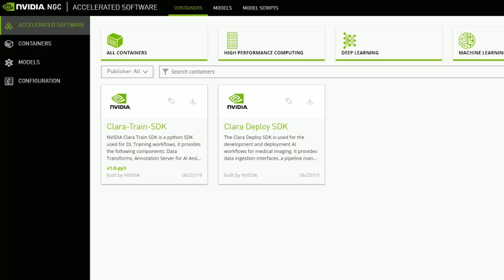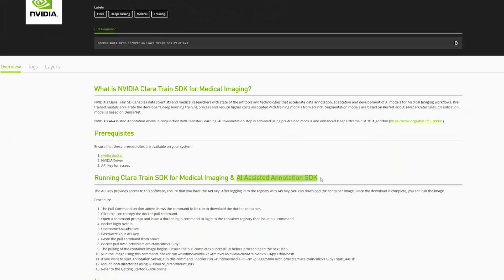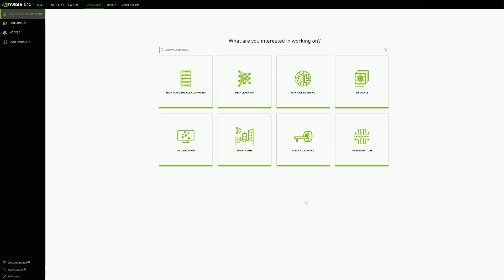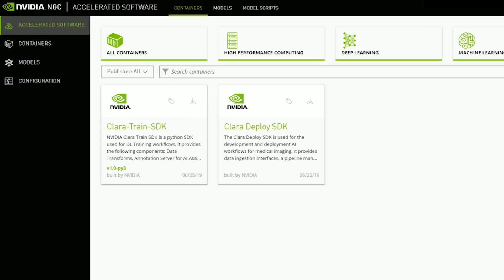The Clara Train SDK includes APIs to add AI-assisted annotation to any medical viewer. You can download the SDK container from NGC, NVIDIA's hub for GPU-optimized software.